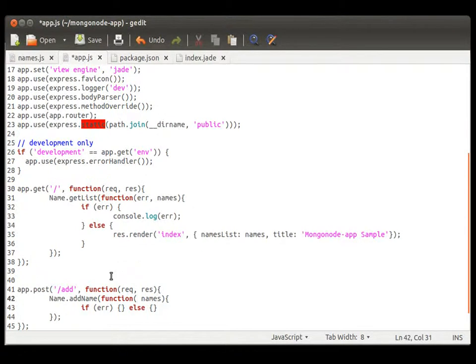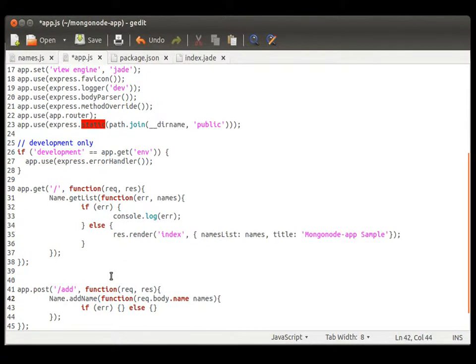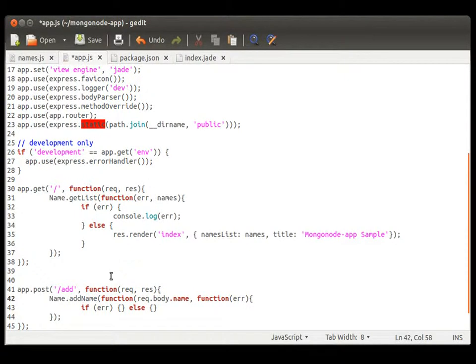So, we're just going to call it name. Might as well. So, request and body dot name. Since we're calling it name. We're just going to call it name. And then inside of that, we have a function or a callback function with an error response.